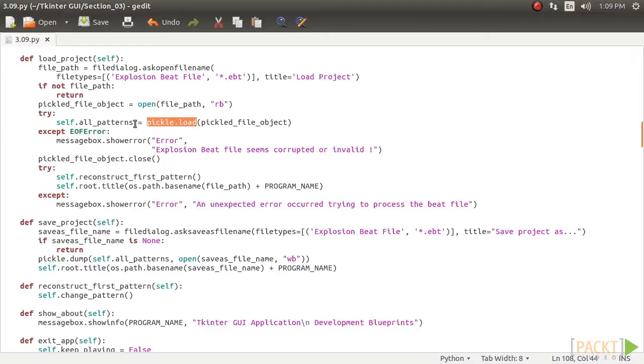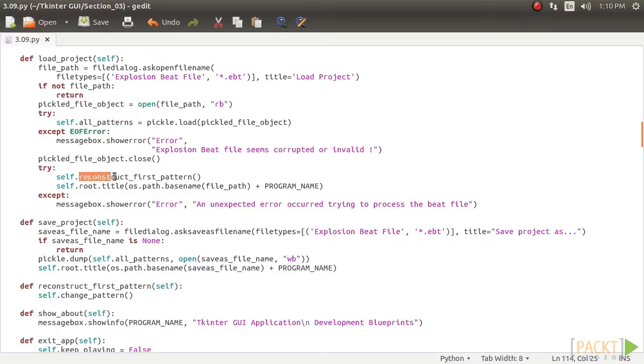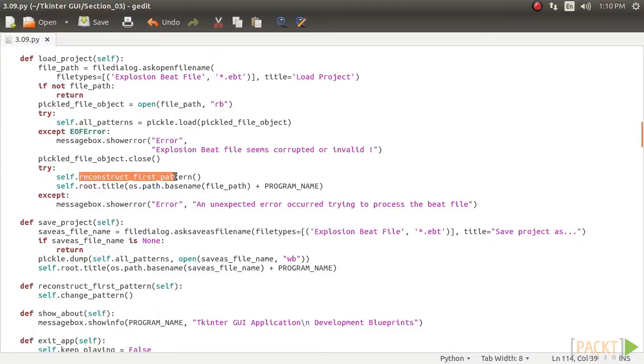The file is closed and the first pattern of self dot all underscore patterns is reconstructed by calling the method reconstruct underscore first underscore pattern, which is a simple wrapper around our previously defined change underscore pattern method. This should load the first pattern on our drum machine.